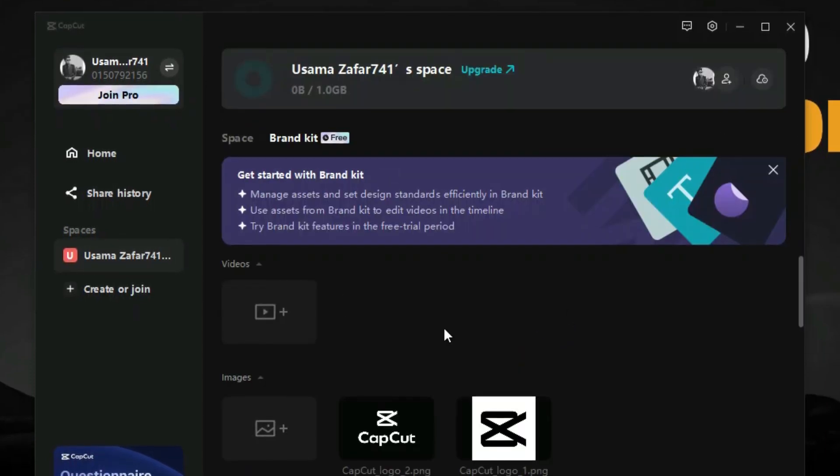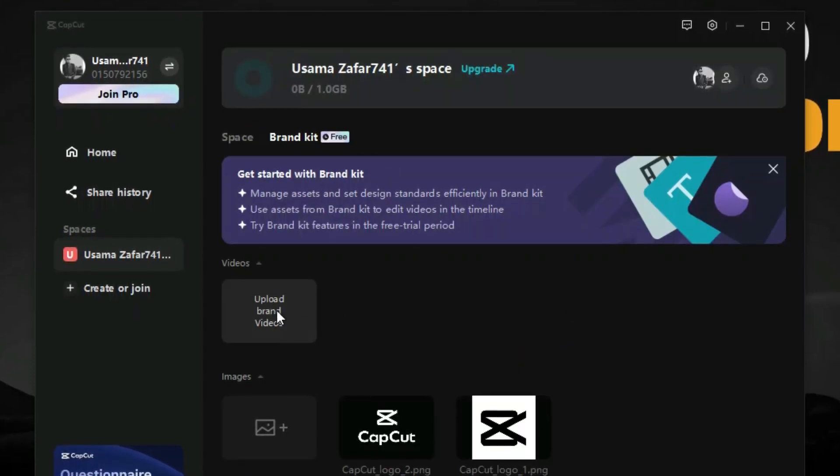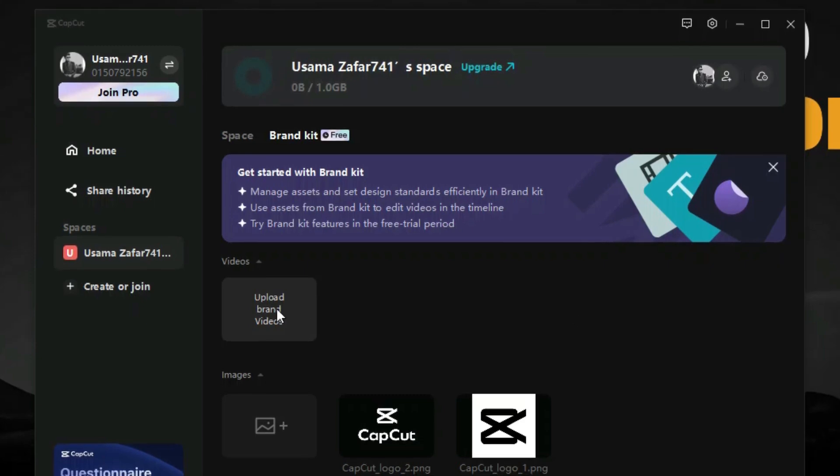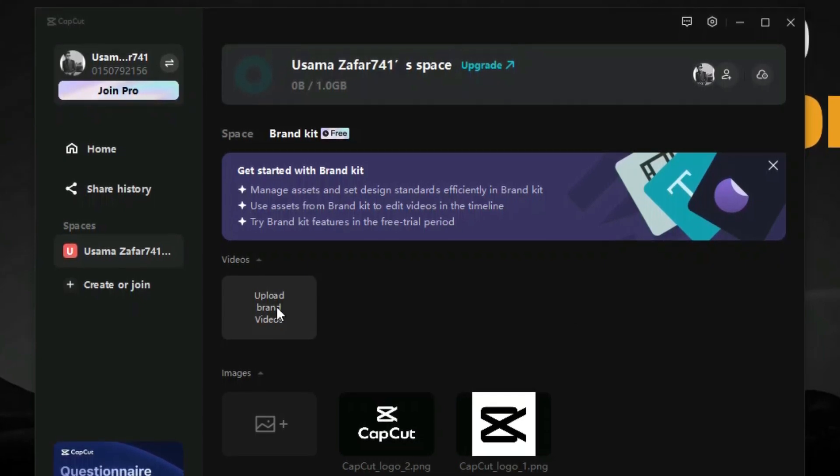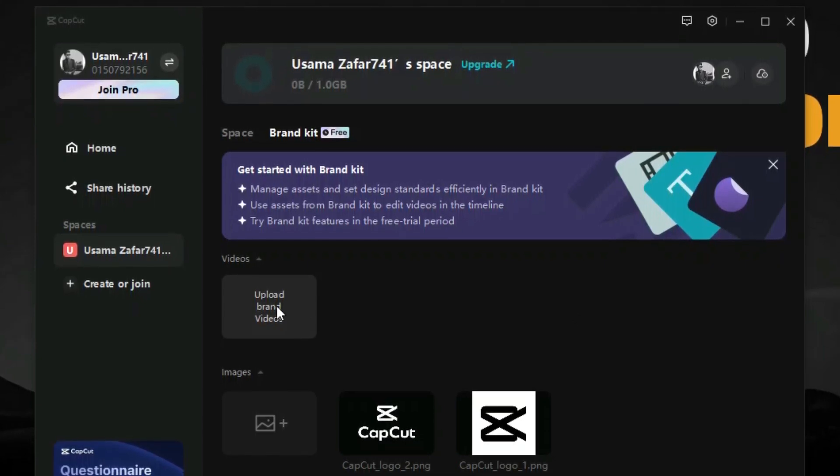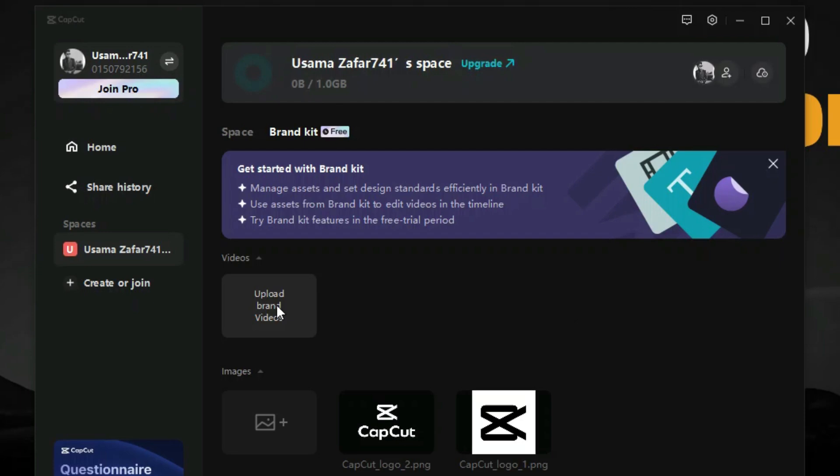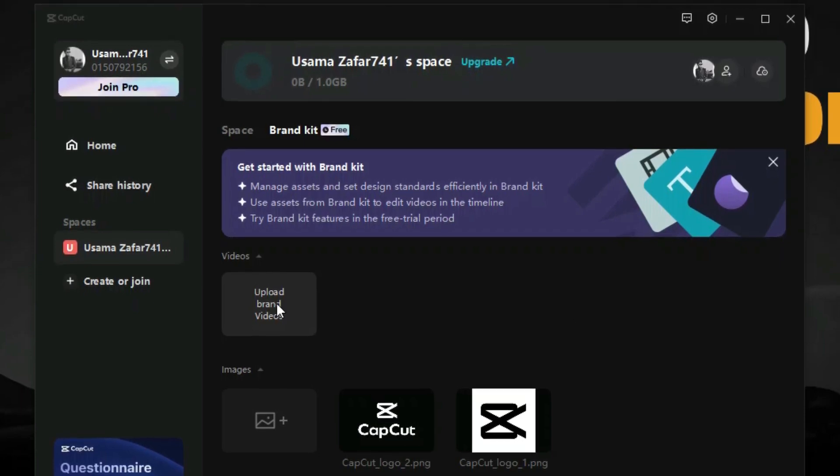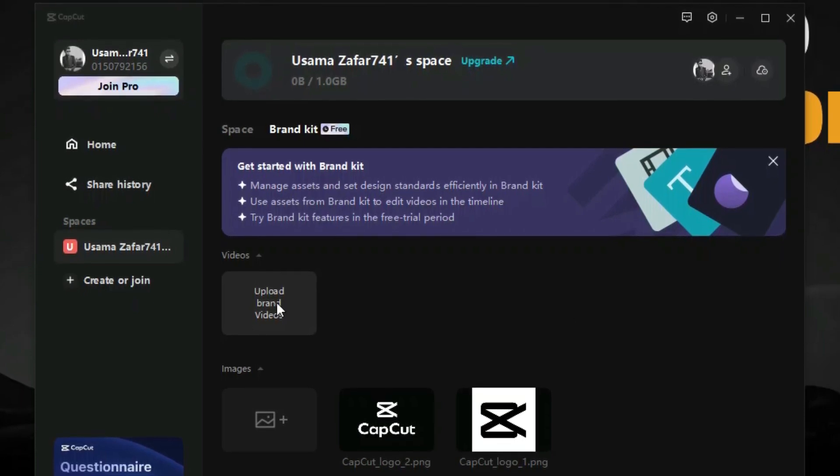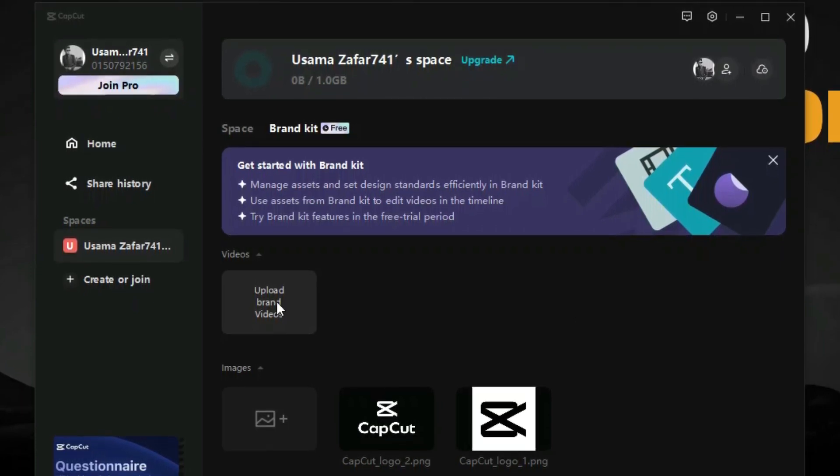Now the first option we see is the brand videos option. From here we can upload our brand videos such as logo animations, intros, and other video materials which we use in every video.